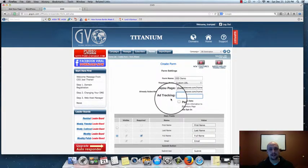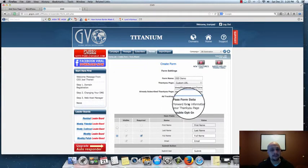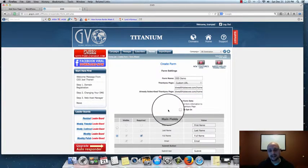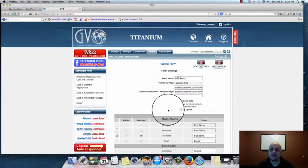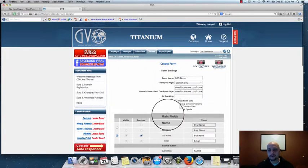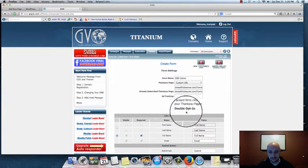Ad tracking — don't worry about that for the purpose of this video, we'll cover it later. For Double Opt-In, make sure you check this box to Off. We're doing this because we're going to collect as many leads as possible and then filter through those to find the serious people. We'll narrow our list through our campaigns over time. So make sure it's set to single opt-in only.